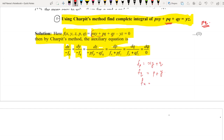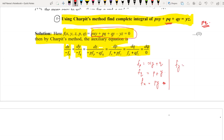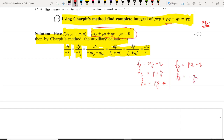Now we find fx by differentiating with respect to x, treating all other terms as constant: fx = py. Differentiating with respect to y gives fy = px + q. And fz: there is only one term involving z, which gives fz = negative y.